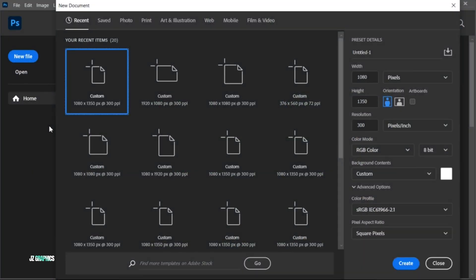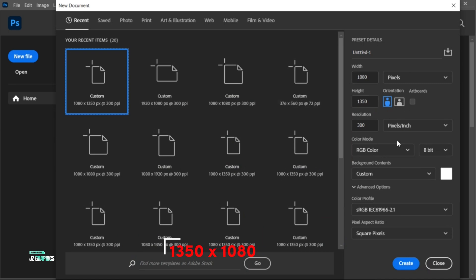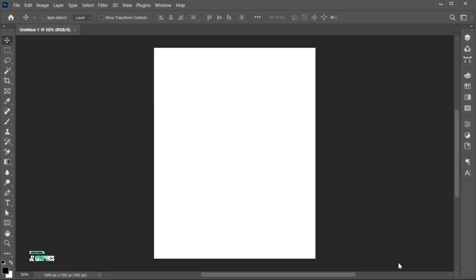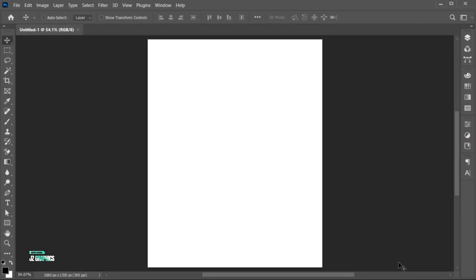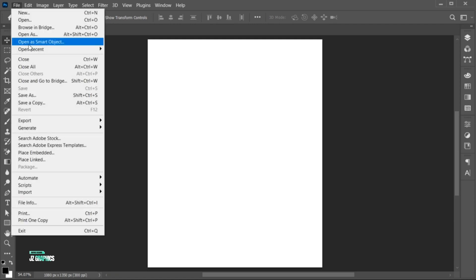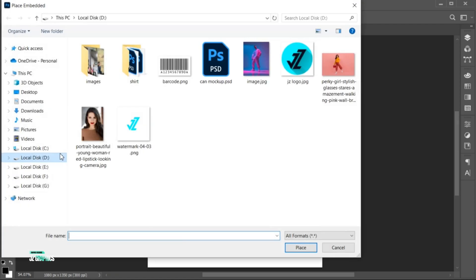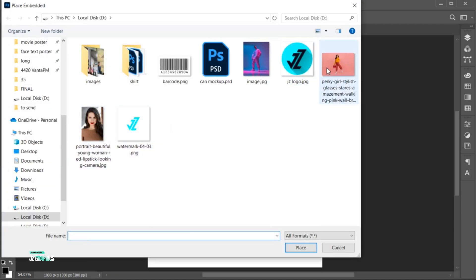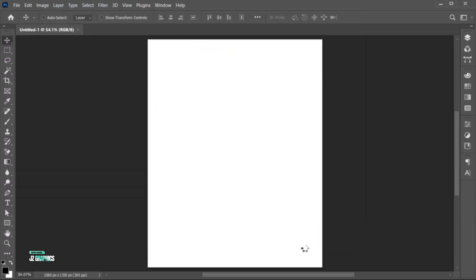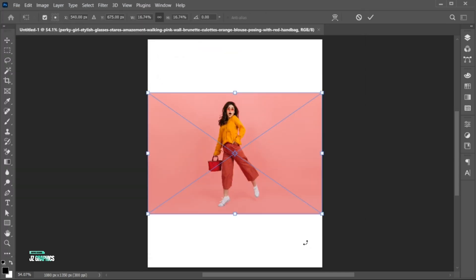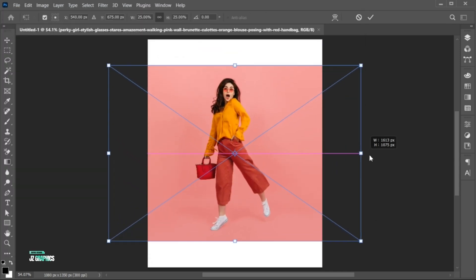First, create a new file with these dimensions. Go to the File menu, place Embedded, select your image, and place. Adjust its size on the artboard.